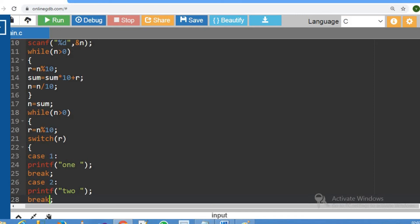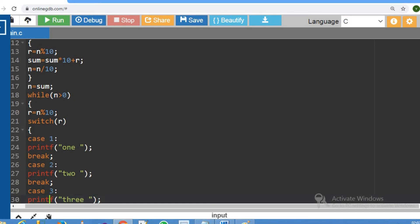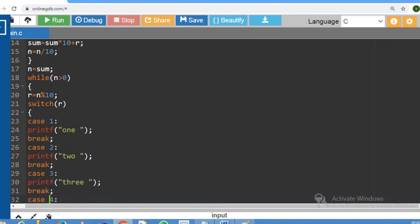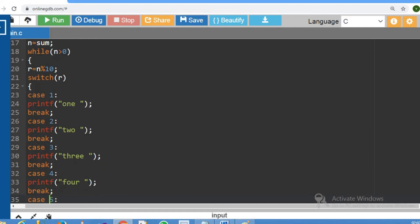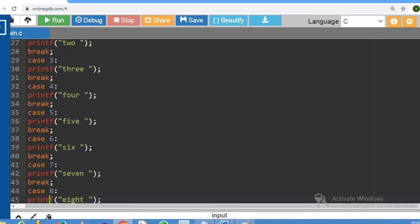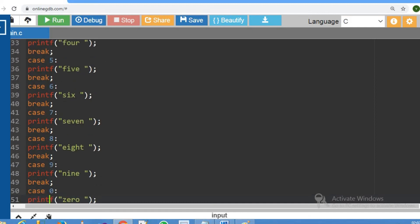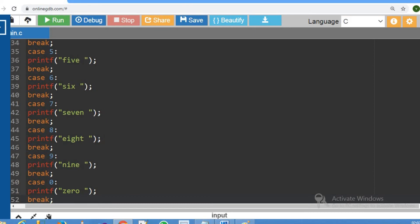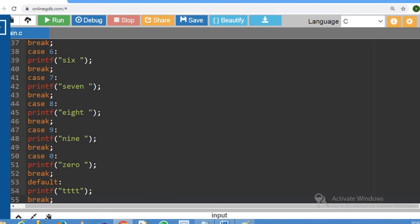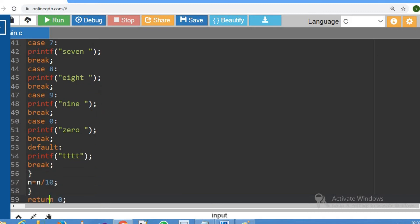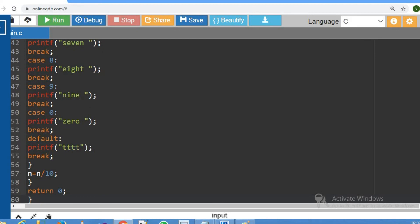So switch(r). Case 1 prints 'ONE', case 2 prints 'TWO', case 3 prints 'THREE', case 4 prints 'FOUR', case 5 prints 'FIVE', case 6 prints 'SIX', case 7 prints 'SEVEN', case 8 prints 'EIGHT', case 9 prints 'NINE', and case 0 prints 'ZERO'. We use switch case with a default case as well. Each case ends with a break statement, which concludes the switch case.